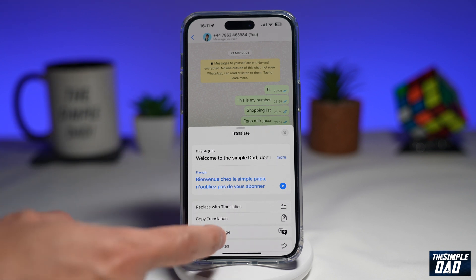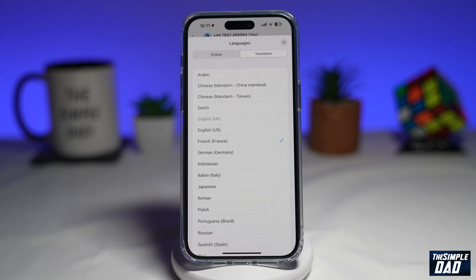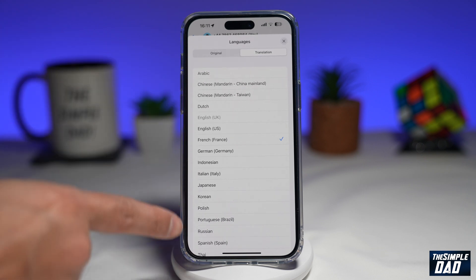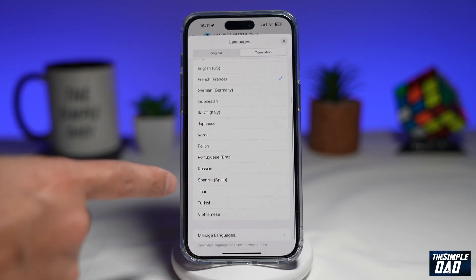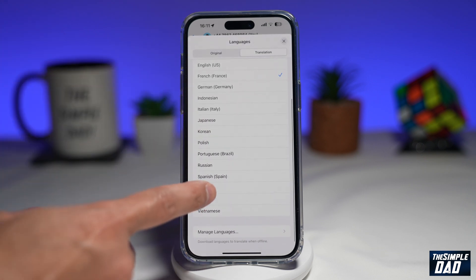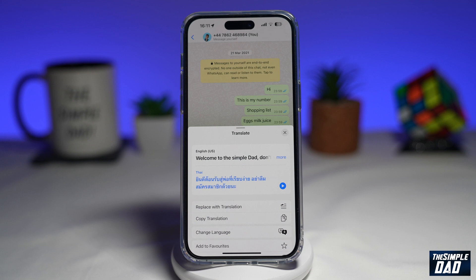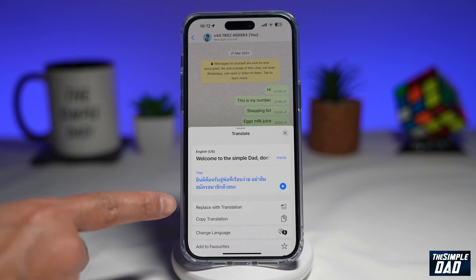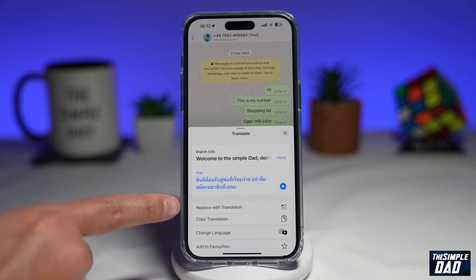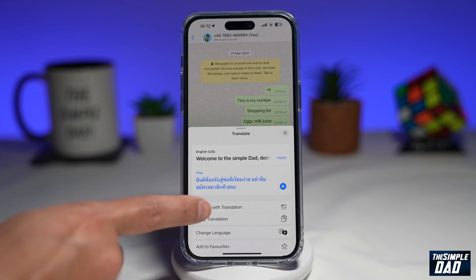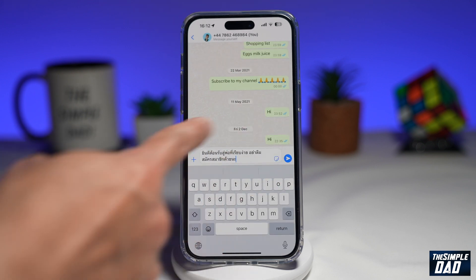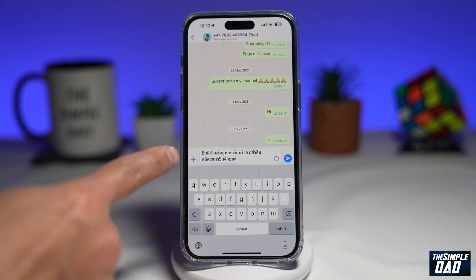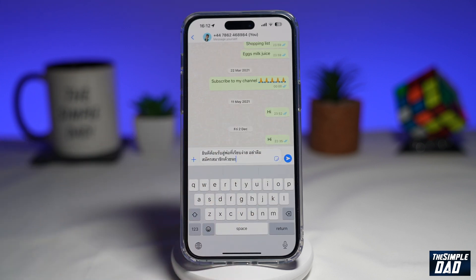Go ahead and choose change language. Here you have a wide range of languages which you can choose from. I'll choose Thai. Now once you're done, go ahead and tap on replace with translation. Your text will be translated to the language you have chosen.